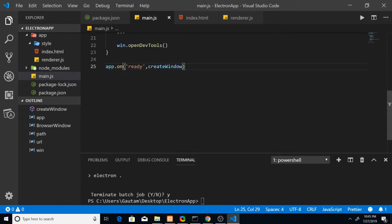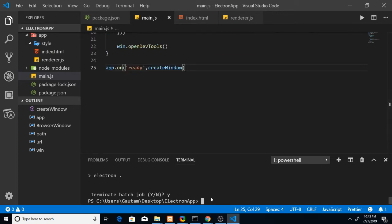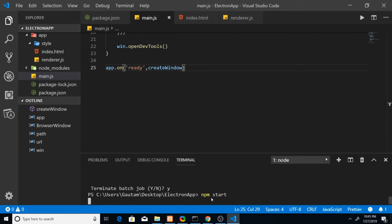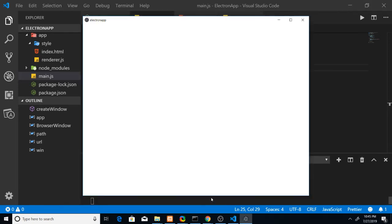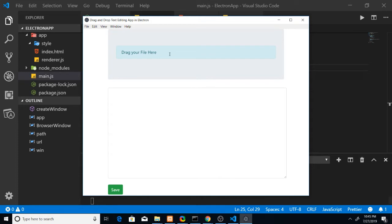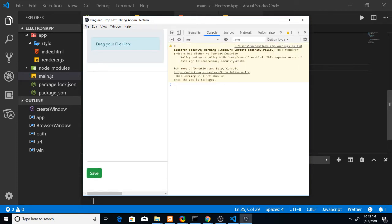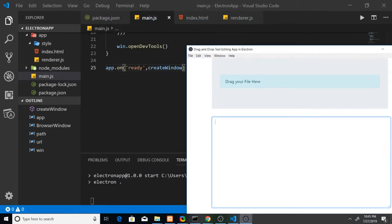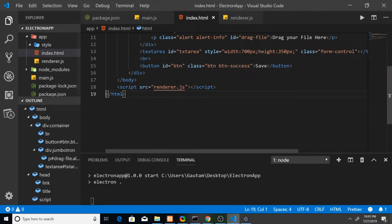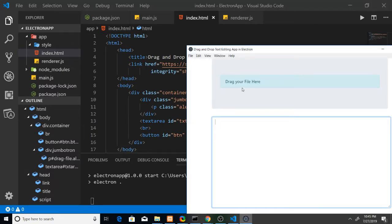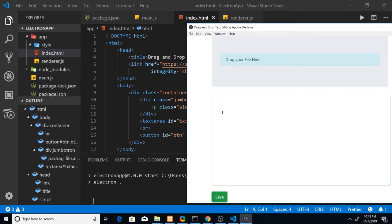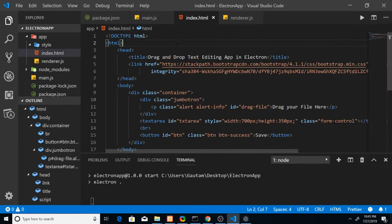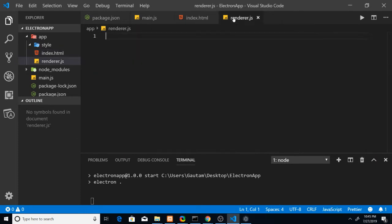If I run the application now, you'll see a window is generated with index.html. Dev tools open automatically because of the 'openDevTools' call. In the index.html you can see the styling: 'Drag your file here,' the textarea, and the Save button. The UI won't actually work yet because we haven't written any script code.